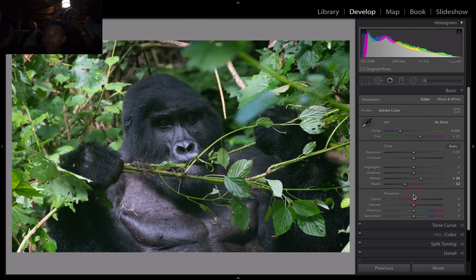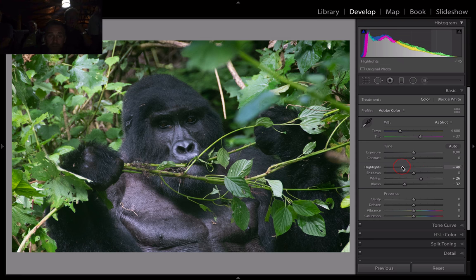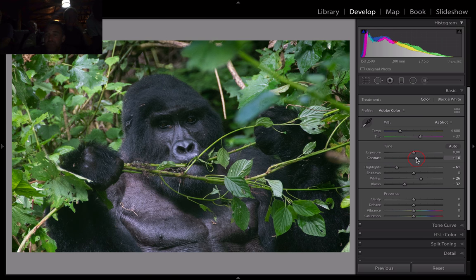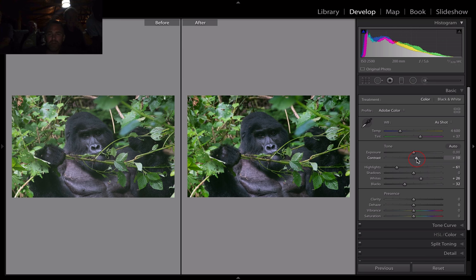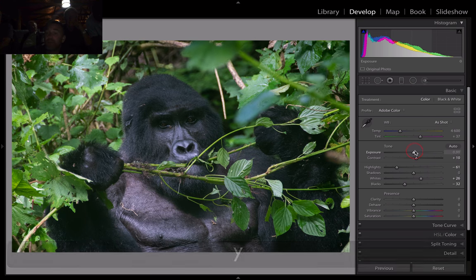I might do some selective stuff so I'm going to leave it. Are there bright areas that are too bright? Highlight. In this instance, most of your gorilla shots you're going to bring this down a bit — it just tones the areas down slightly. Contrast — always a little bit of punch, 5, 10, 15, somewhere. Exposure I would only touch if it's a proper mess, if it's too bright or too dark, but I'd leave that.